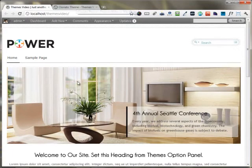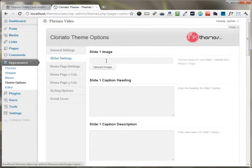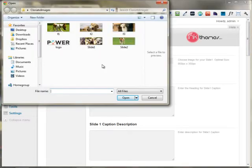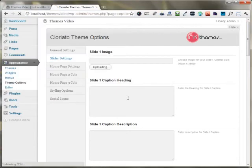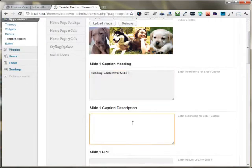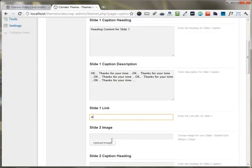If you want to change the slider images of your website, you can move to the slider settings. Here the option for changing the slider image is presented to you. You can just upload a new image for your slider. If you want to put up some heading, you can put up heading content. If you have some slide description, you can put up a slide description right here.